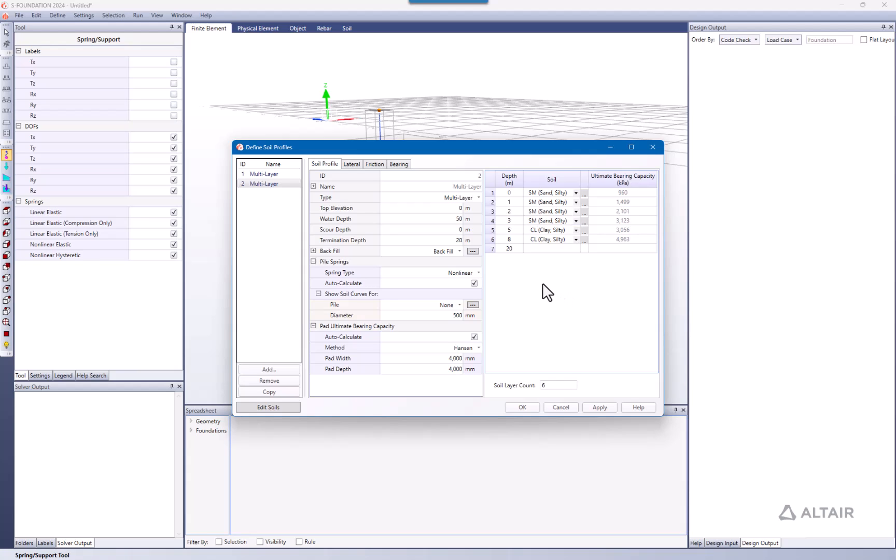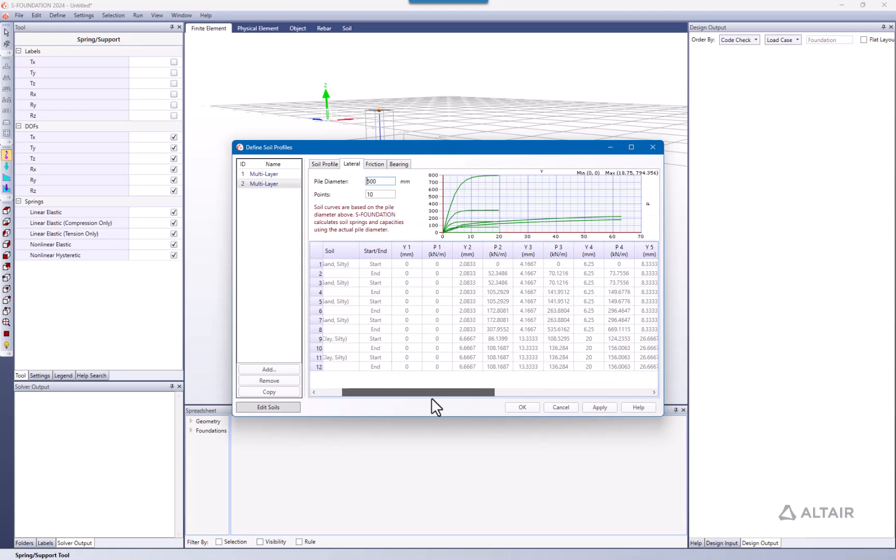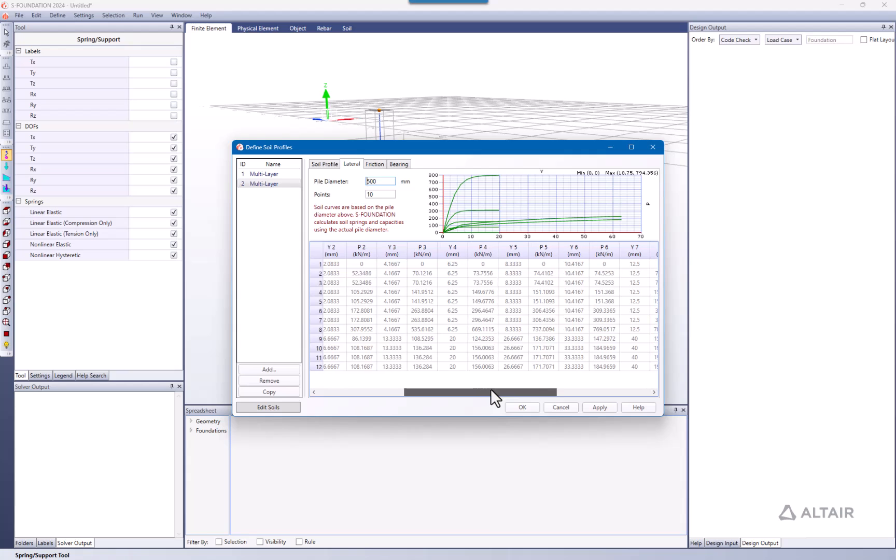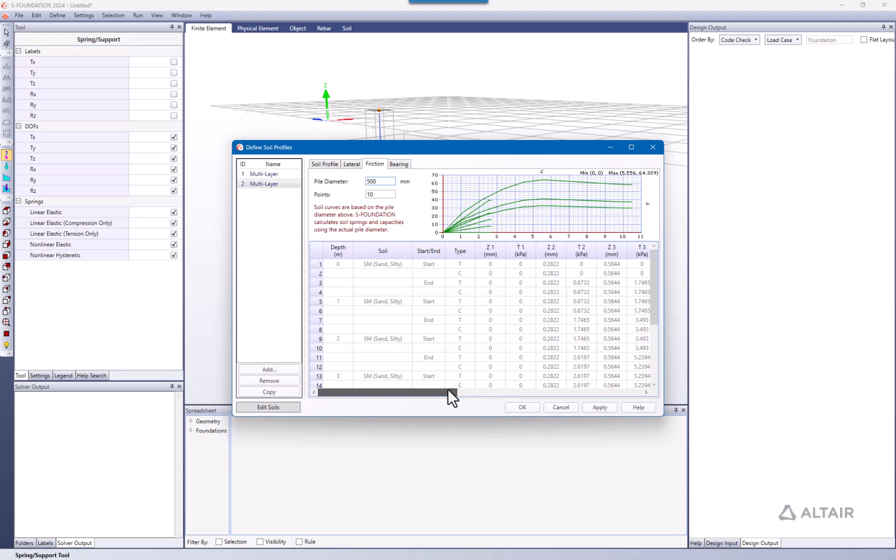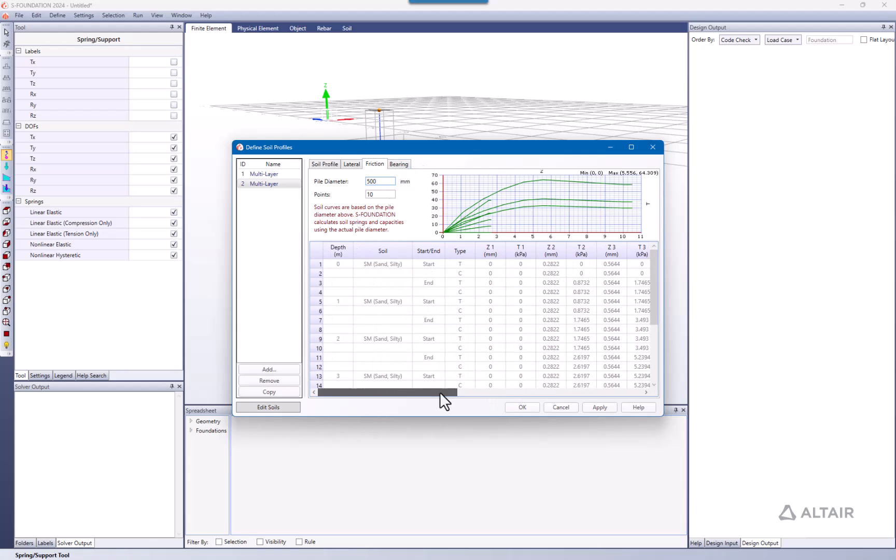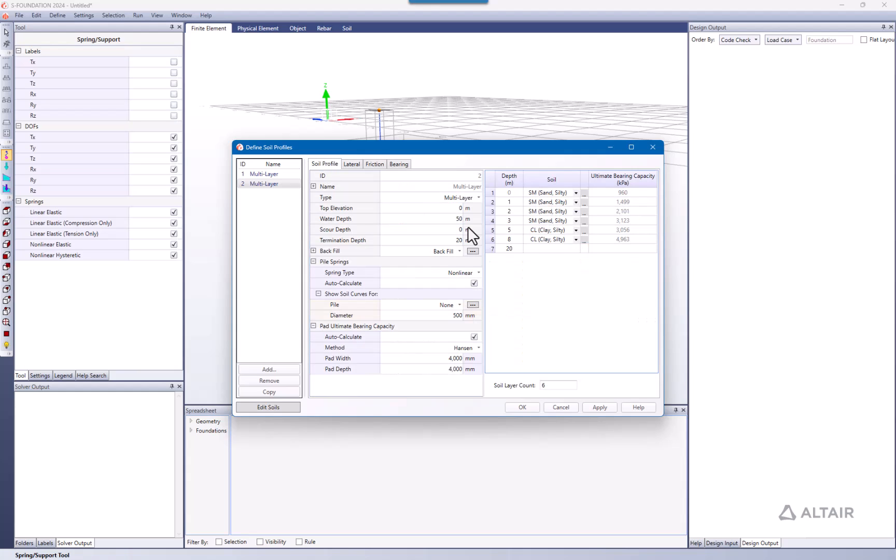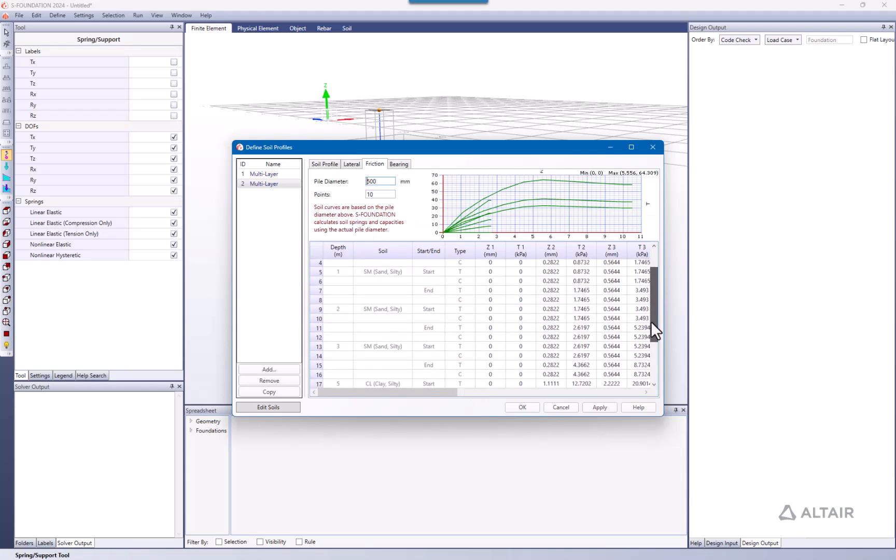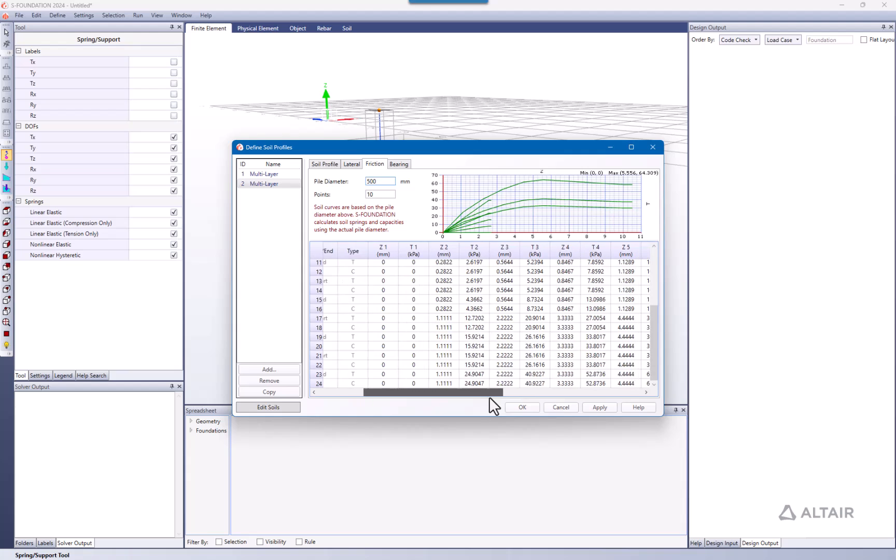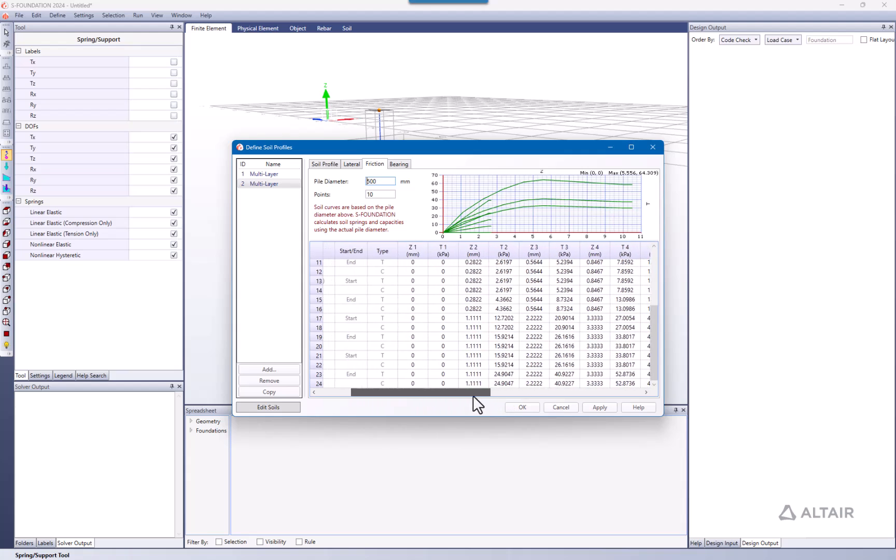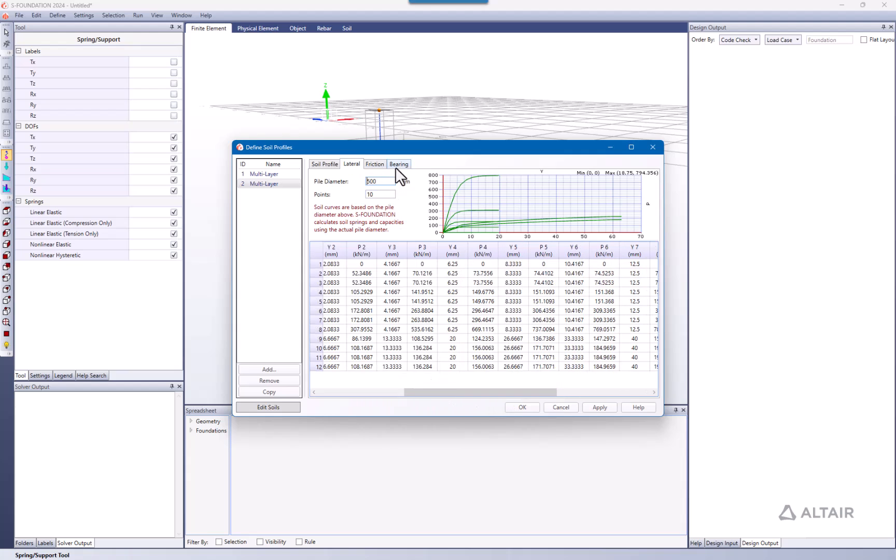Let's think of any scenario where you have all your geotechnical information detailed, and maybe what's been defined here is not what you want for your structure. You need something very specific to the soil properties. You can go again to soil properties and uncheck the auto-calculate and fill these tables with that detailed information you have. This goes for lateral, for friction, or for bearing.